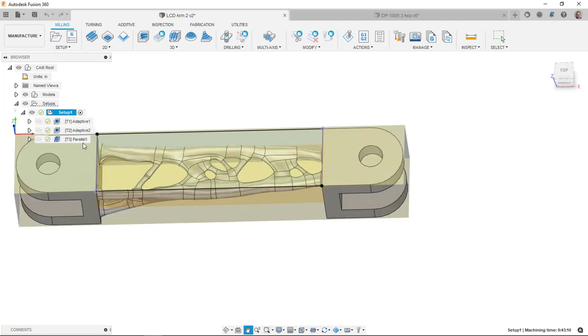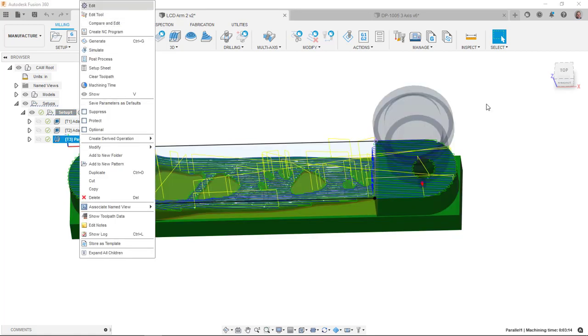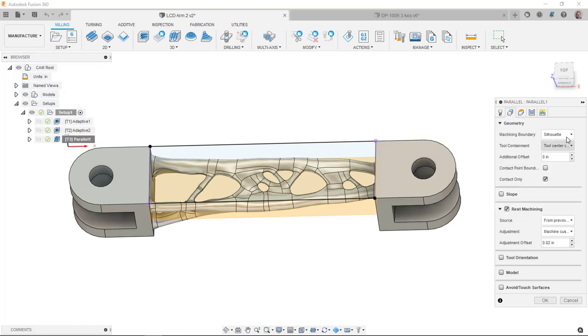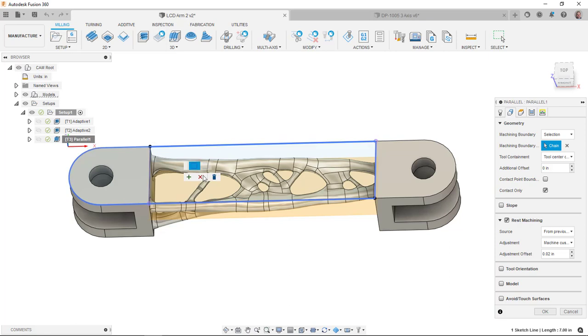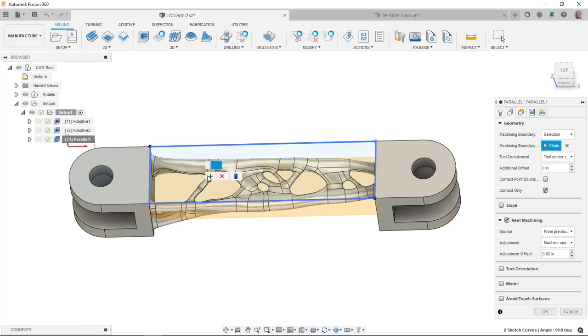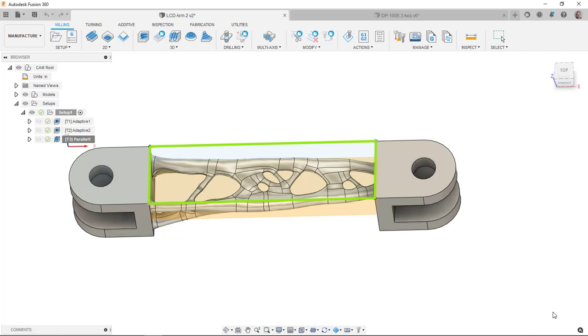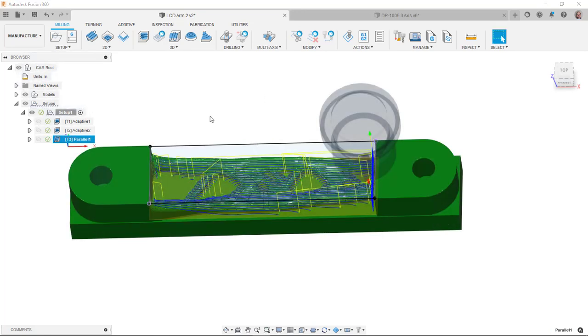So now that I'm back in manufacturing, if I edit this parallel, on my geometry tab, I can say I want to make a boundary selection. Select that rectangle and tell it to stay inside the boundary. That should be a little bit better to what we're looking for. That's a little bit better.